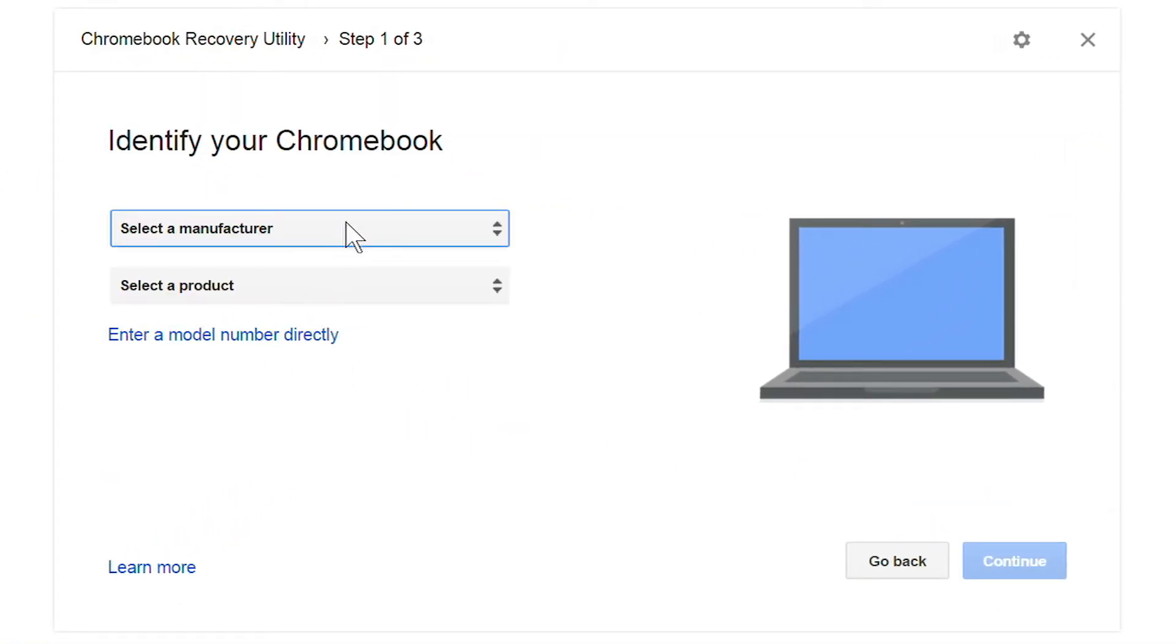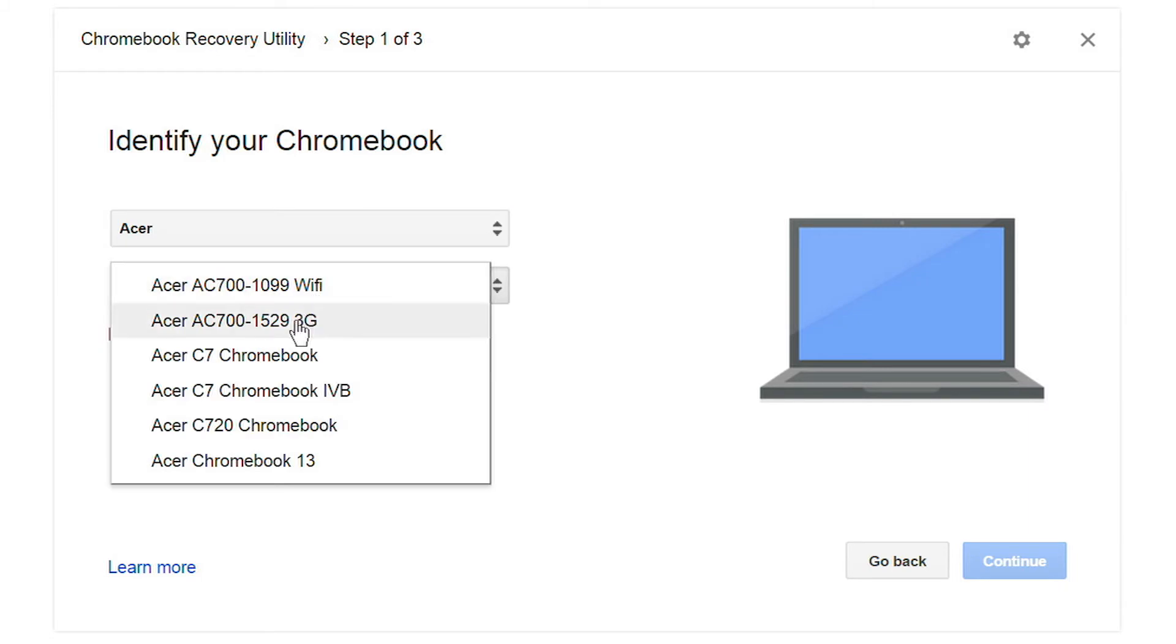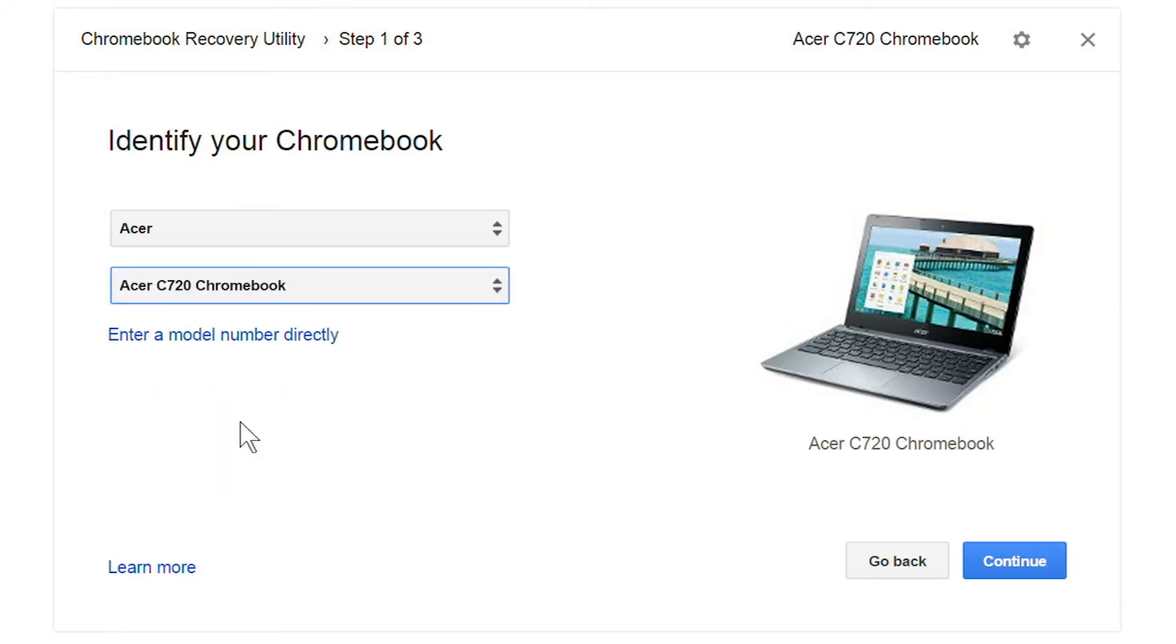Then use the dropdowns to select your specific model. Once you've done that, click continue.